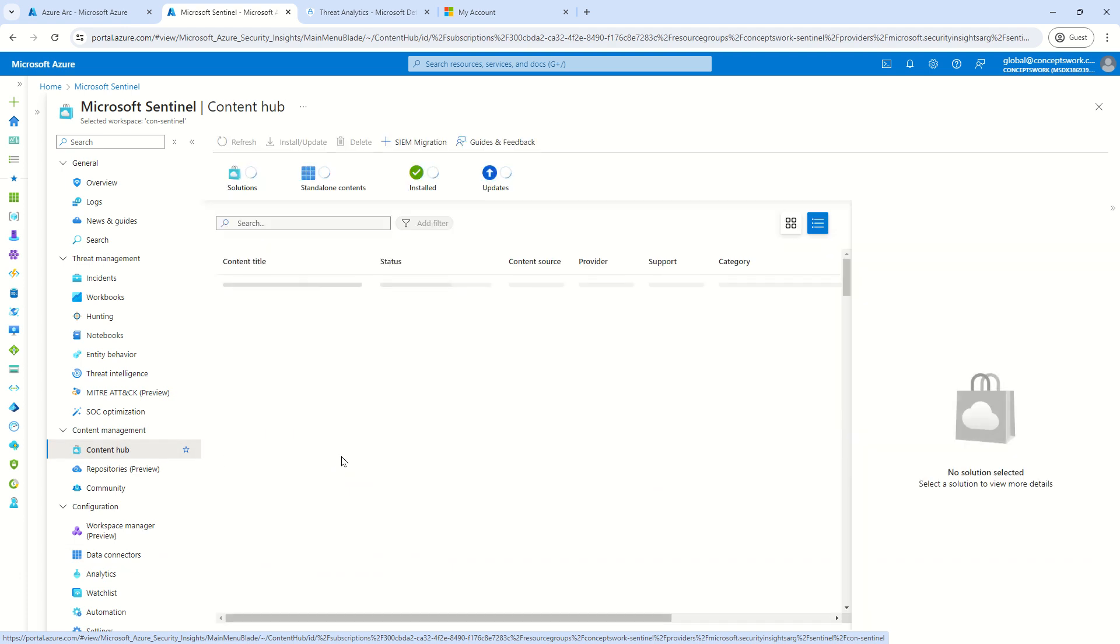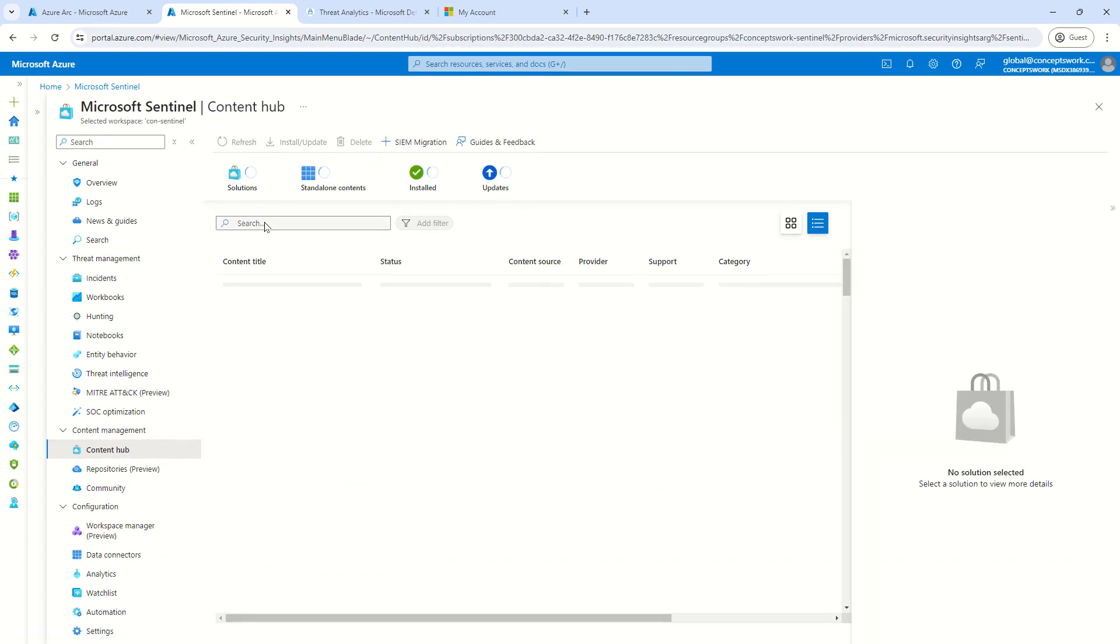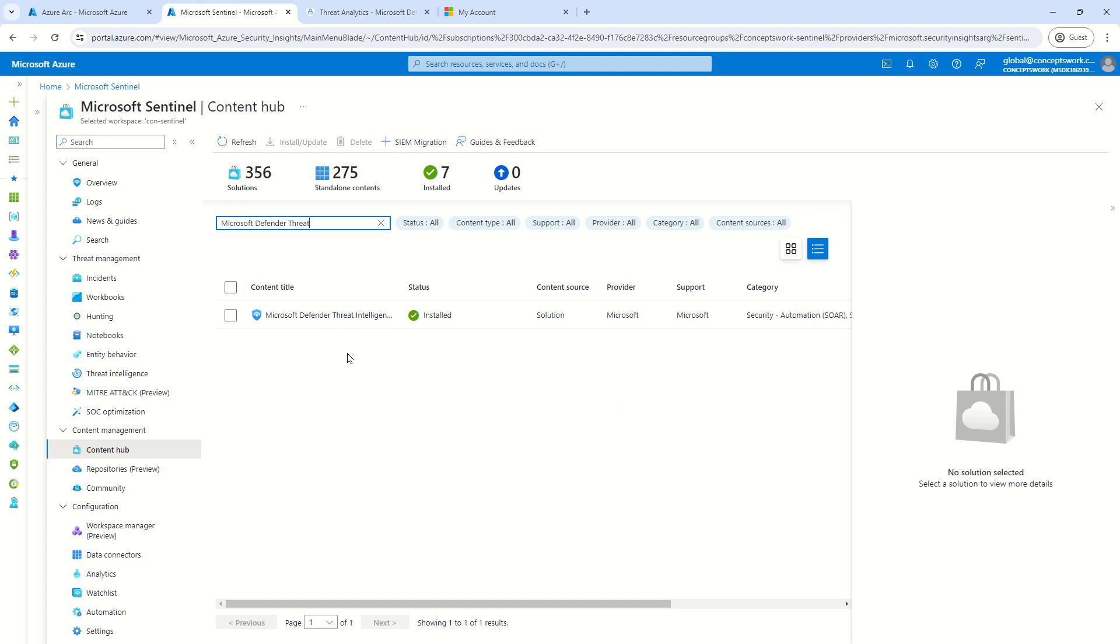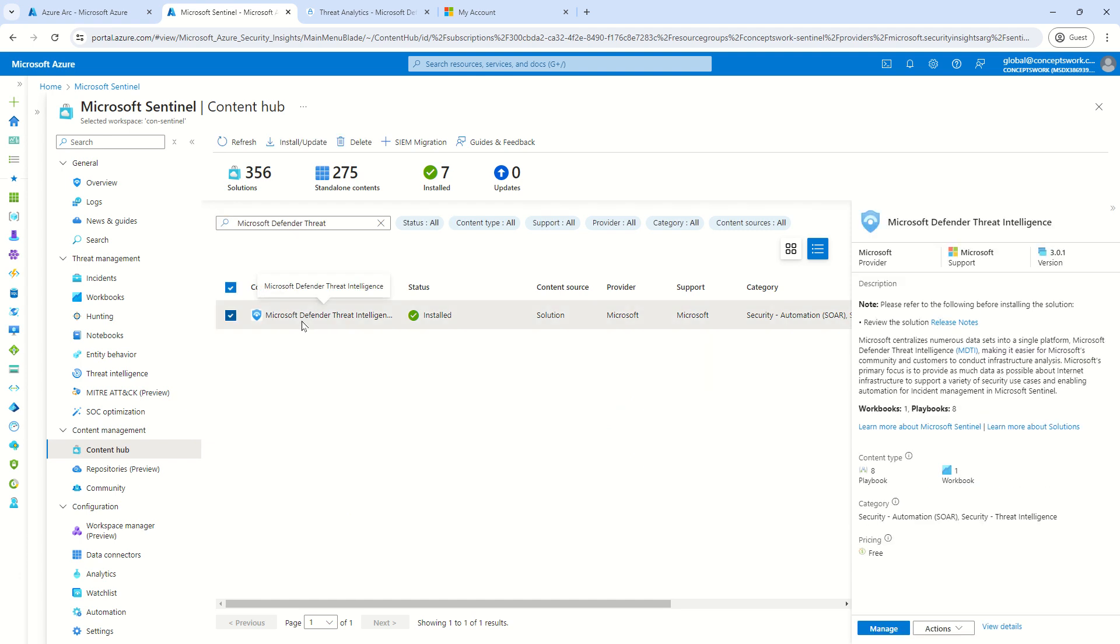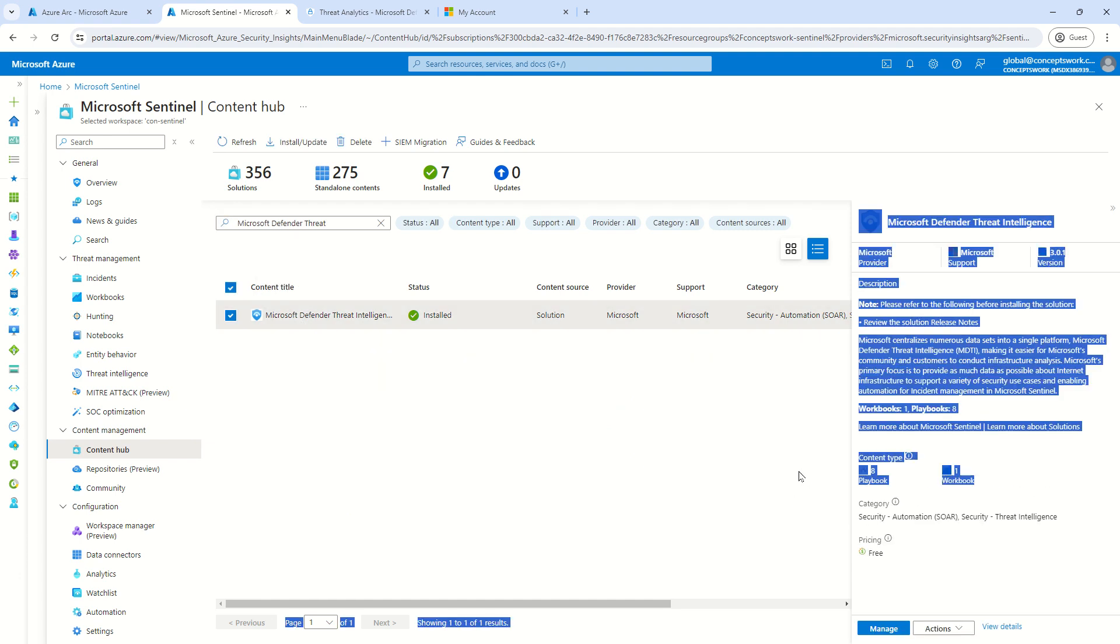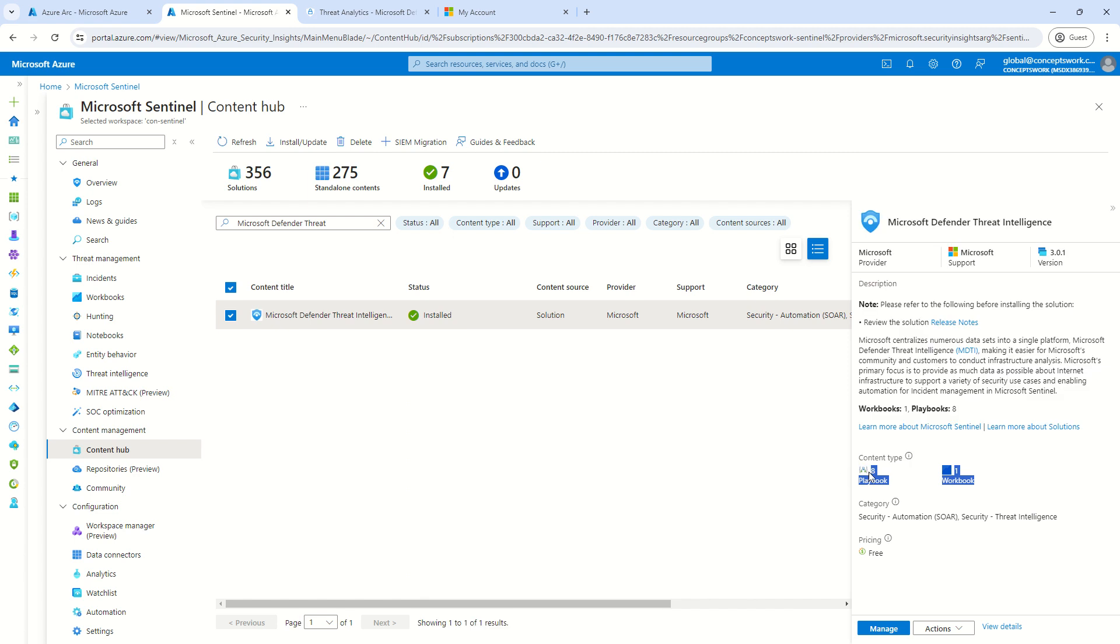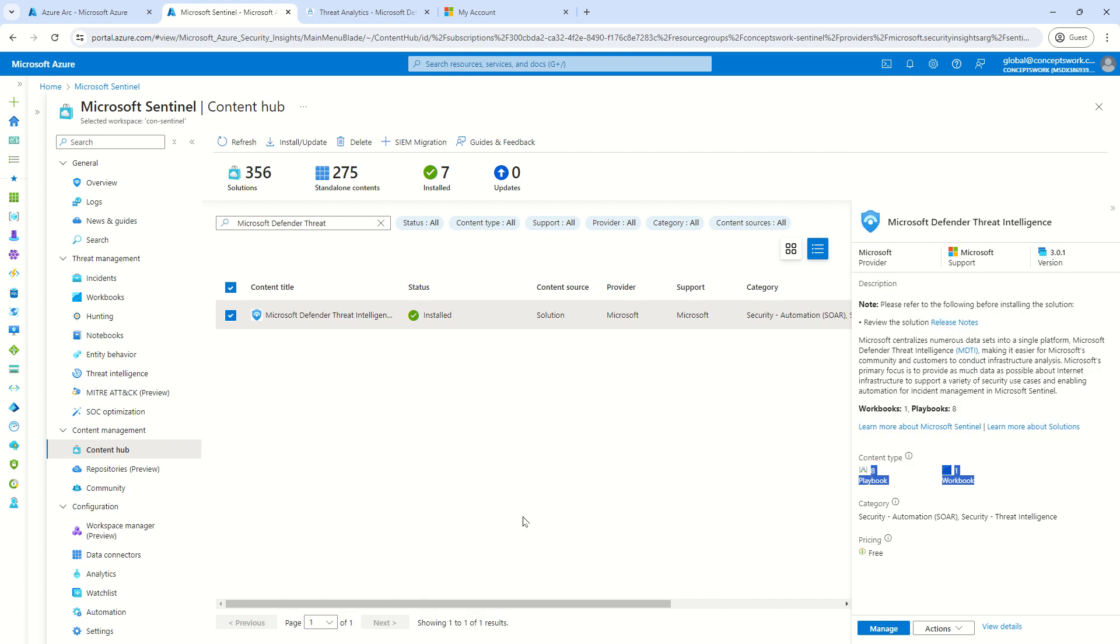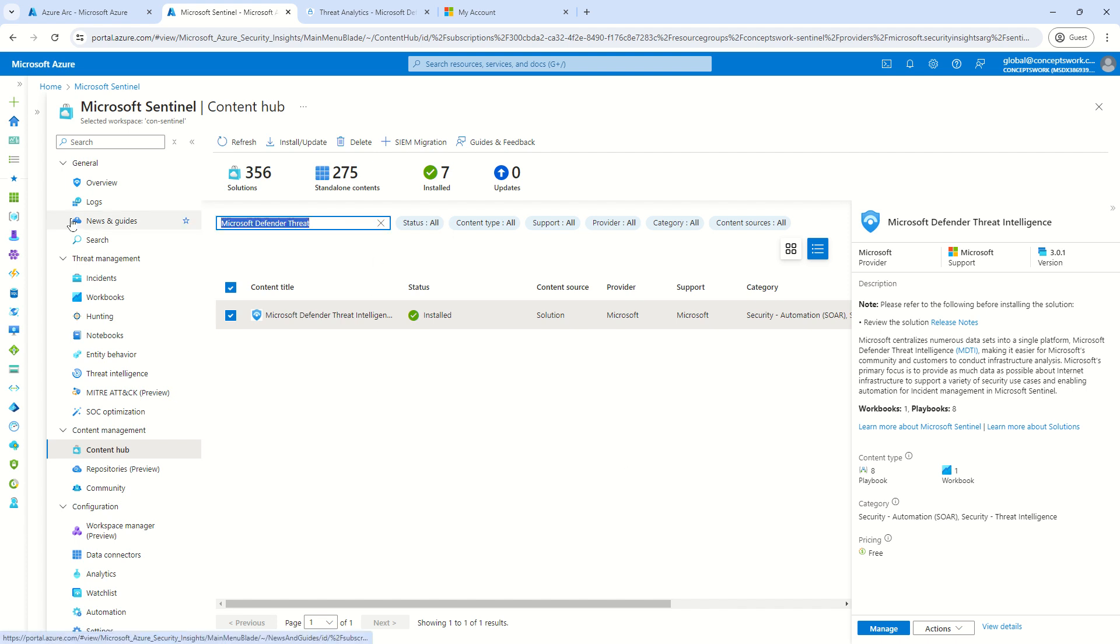Now, what do I mean by this? Let's say if I go to Content Hub and here, let's say if I search for Microsoft Defender Threat Intelligence. I can see one connector listed over here, but there is no option for connector. So, if you onboard this connector, you will get eight playbooks and one workbook, but not the actual data connector which is going to query the data.